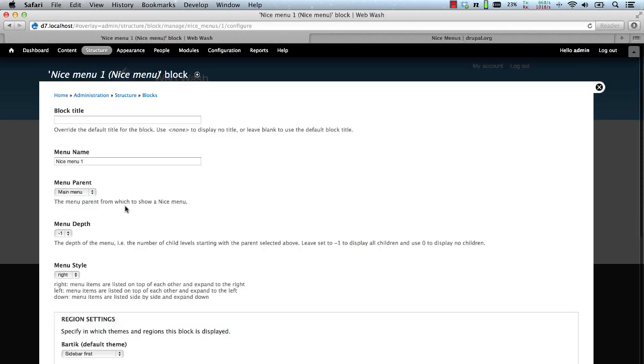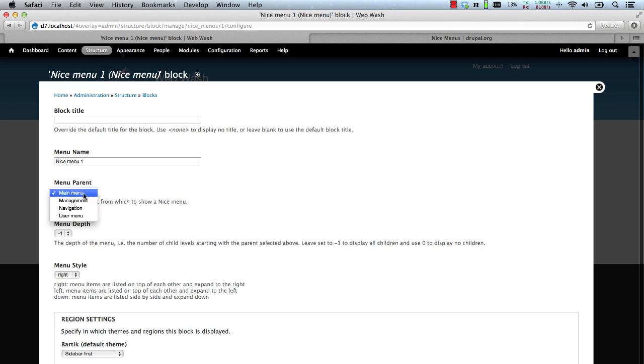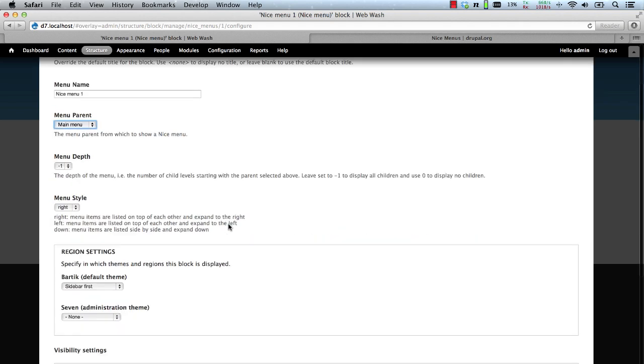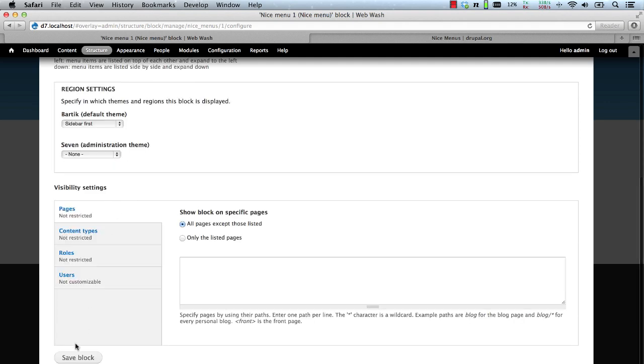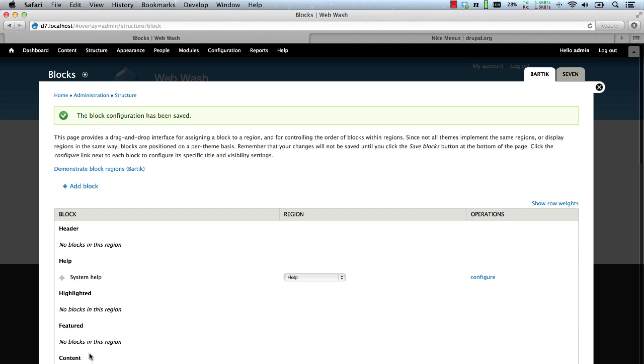Let's configure the block and define the menu parent as main menu. And here you get two other options. You get menu depth and you can also define which way the drop down menu goes. And click on save block.